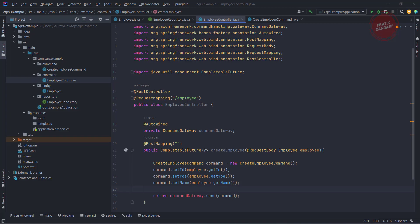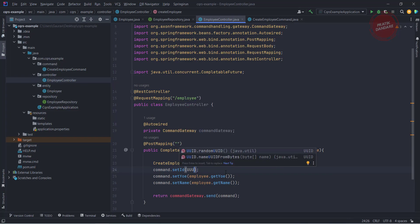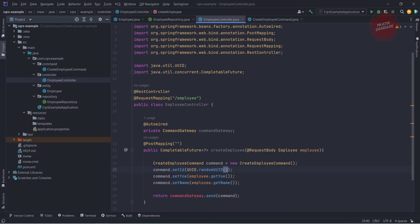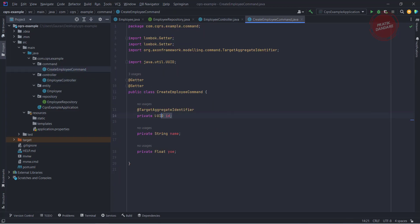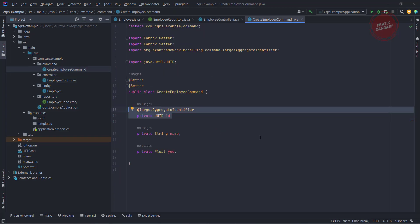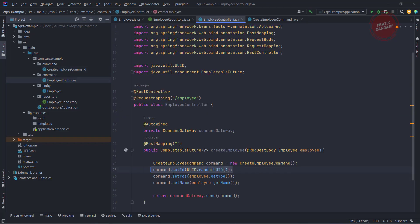I missed one thing — we are not getting the id from the front end or from Postman; we are using UUID so we have to generate it randomly using UUID.randomUUID(). This is the id for our command. The reason I'm doing this is because in the command we have the @TargetAggregateIdentifier — you cannot pass null there. If you pass null from the front end it will definitely throw an exception, so to prevent that exception we are doing this step.